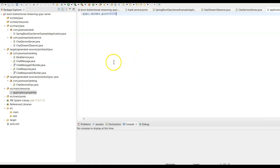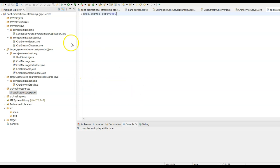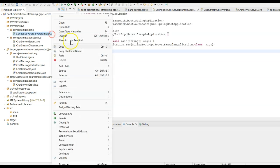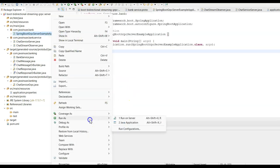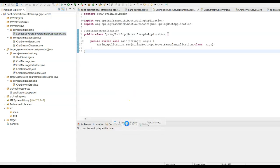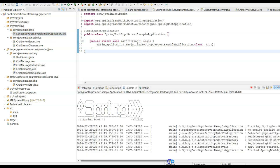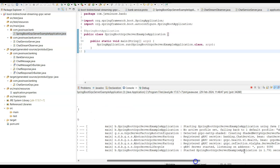We are done with all the coding changes required for the bi-directional streaming gRPC server. Let us now test the gRPC server — start it as a Java application. The gRPC server has started on port 8090.